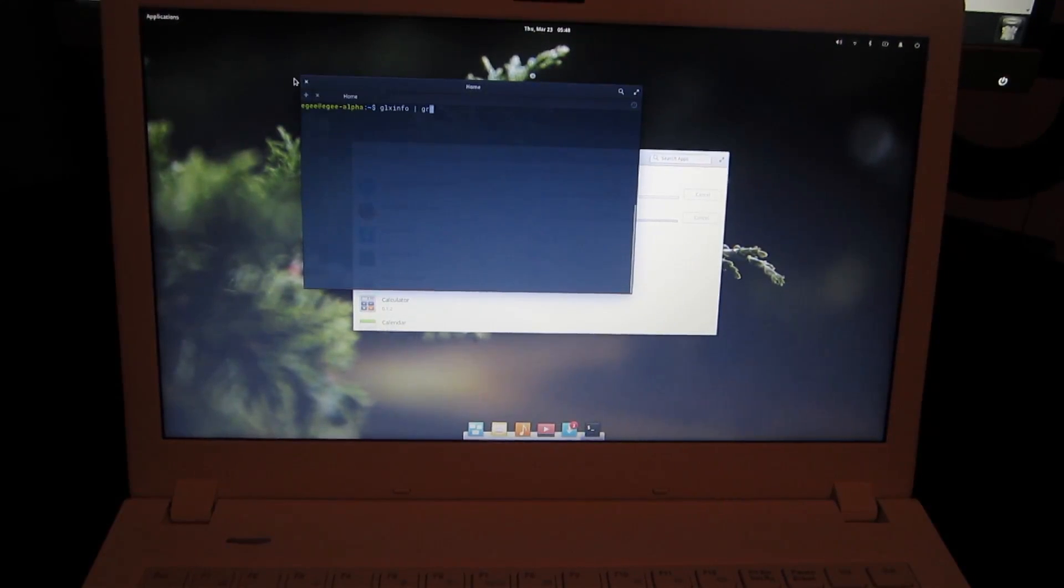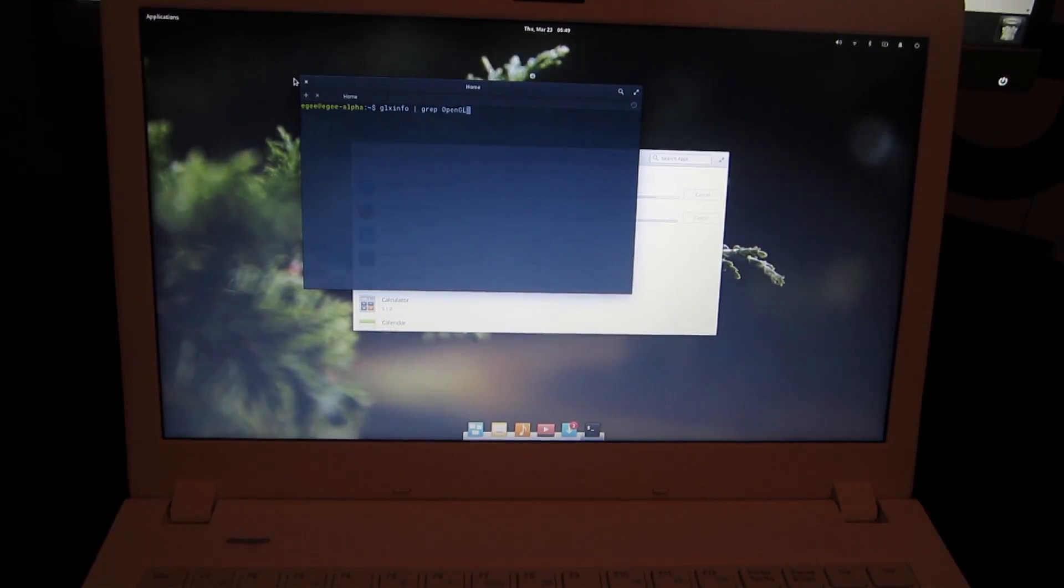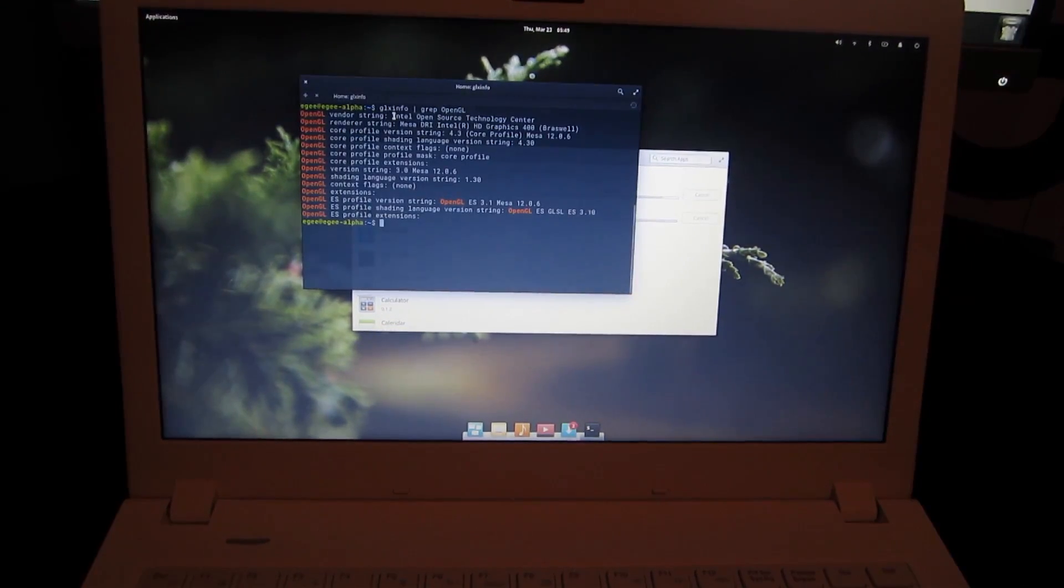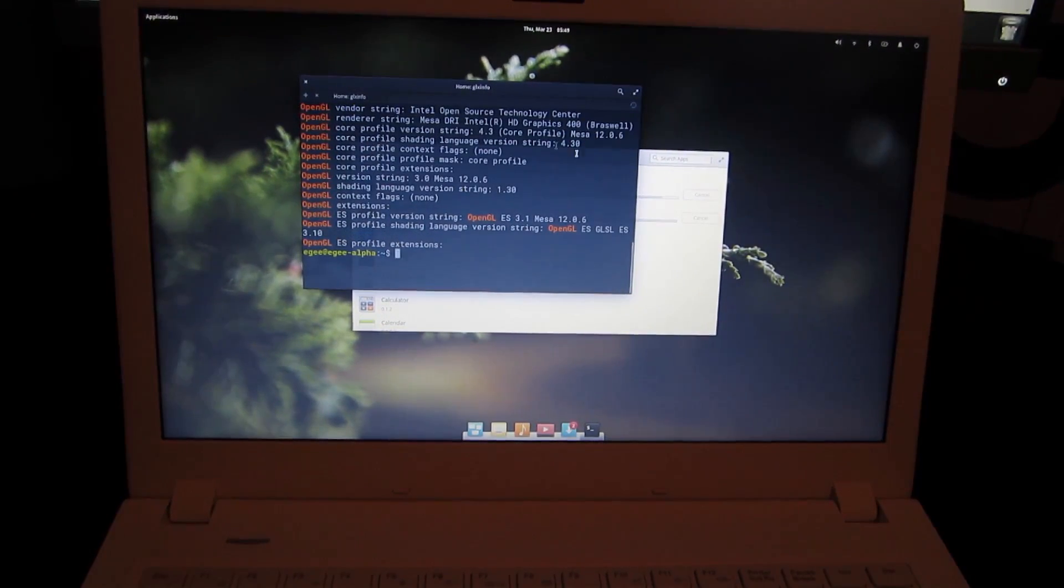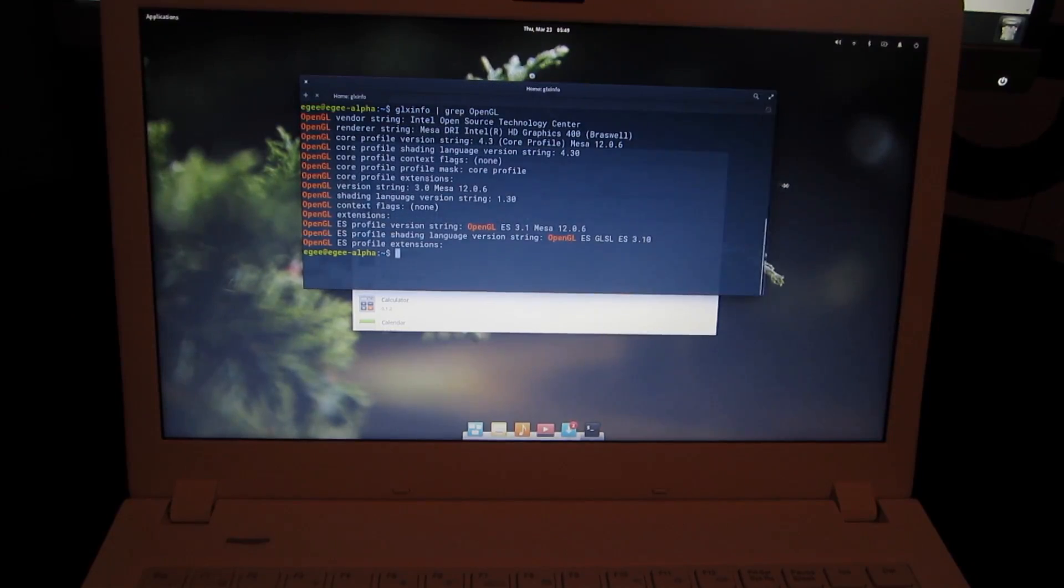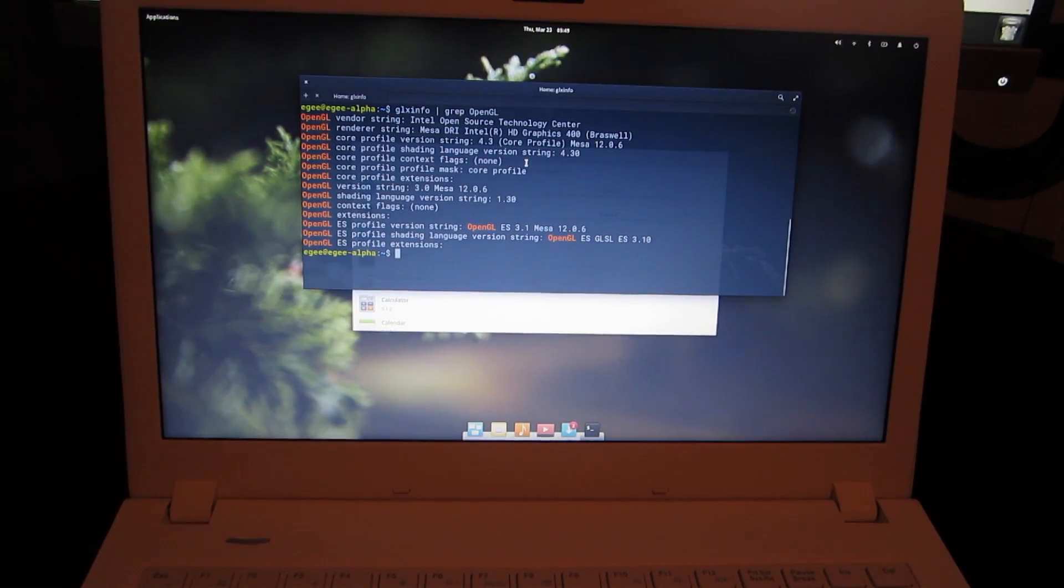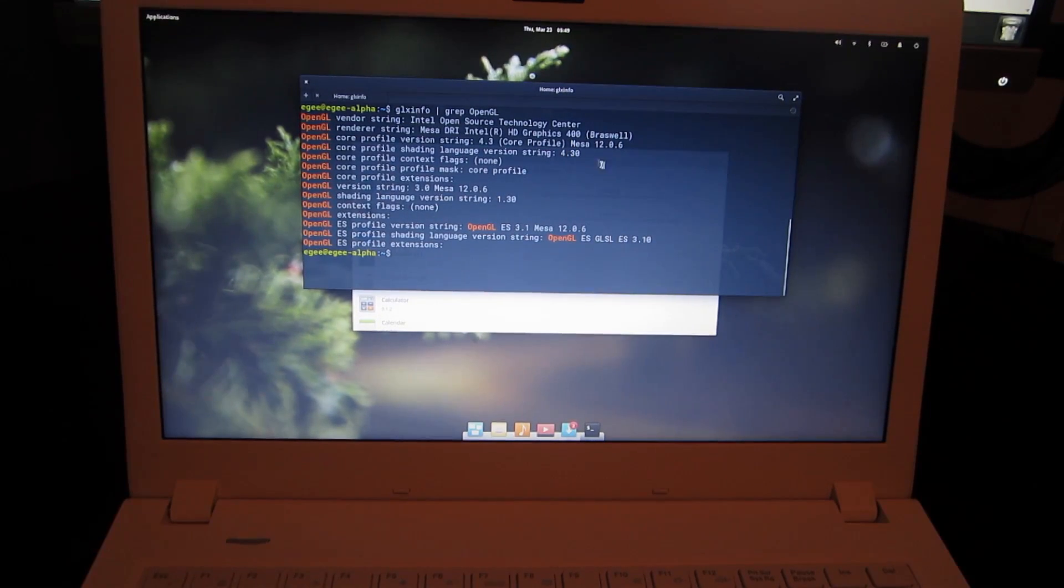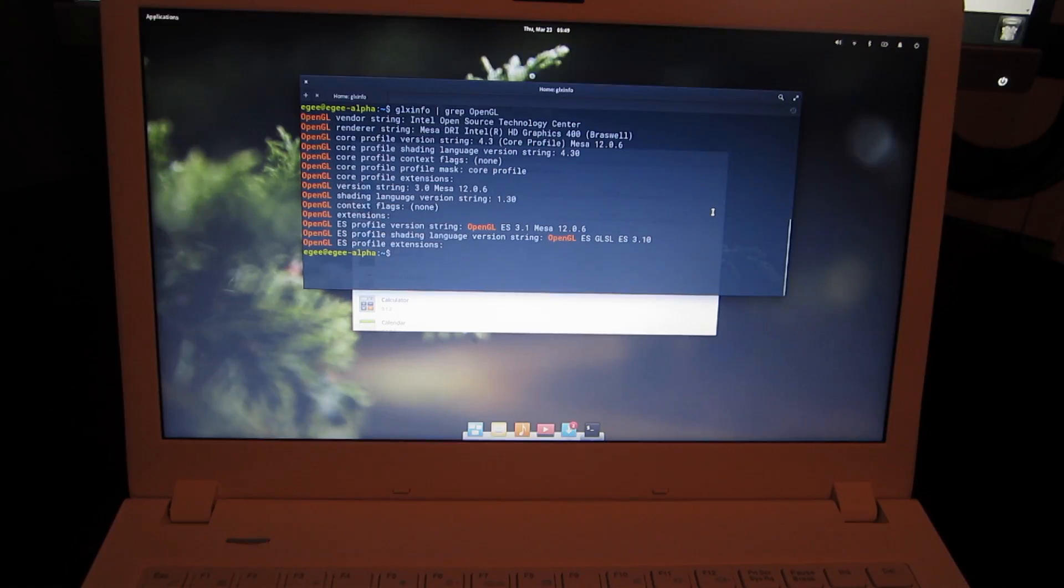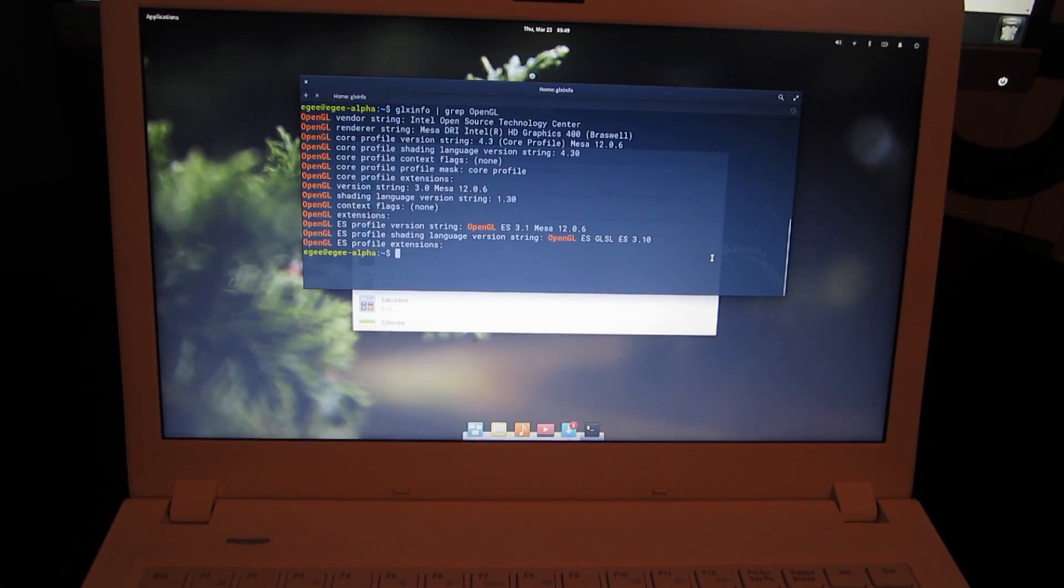So if we do GLX Info, we'll see that all of the Display and OpenGL stuff is installed and correctly configured. We're running an HD400 Braswell. We got Mesa 12, and it looks like the OpenGL version is 4.3, which is pretty good. I think it's standard Ubuntu 16.4.